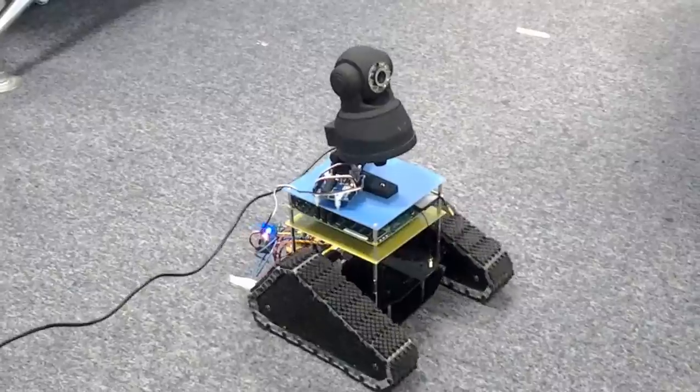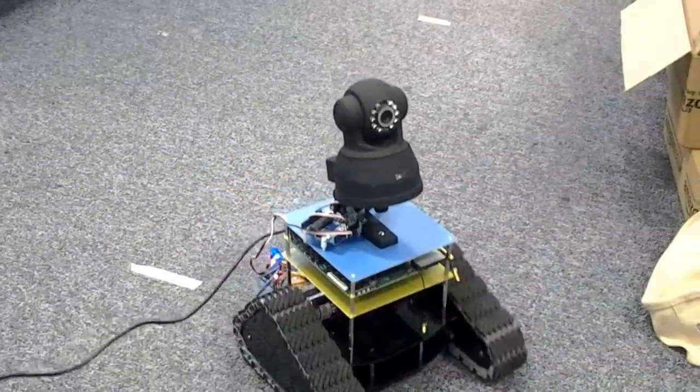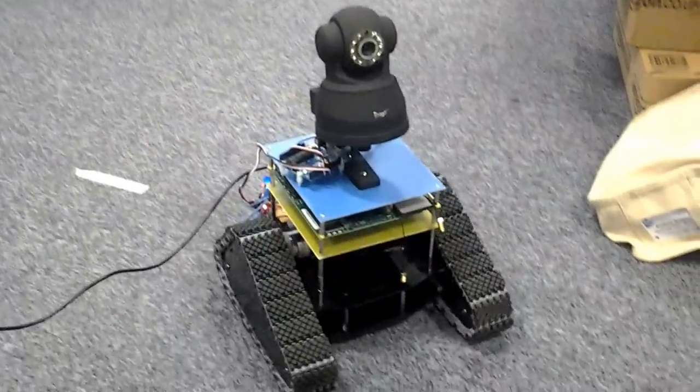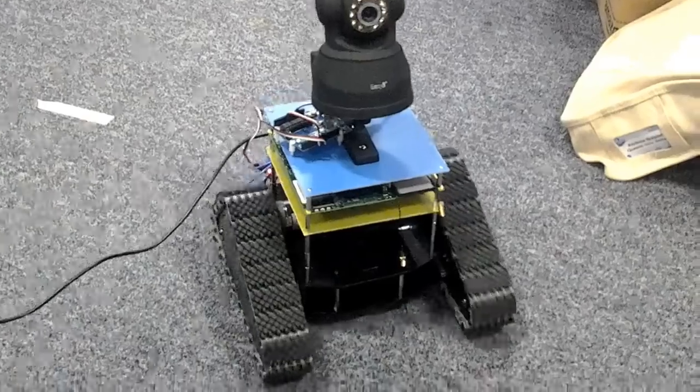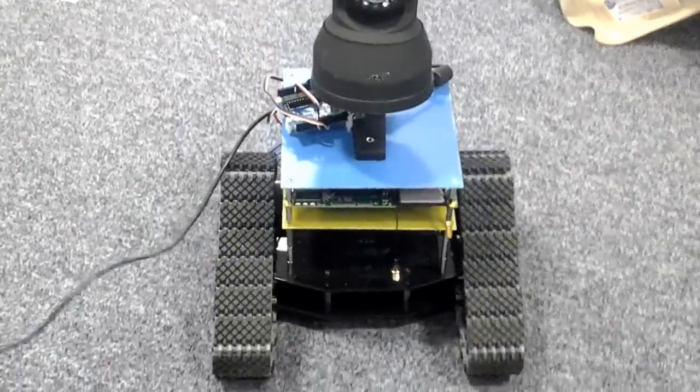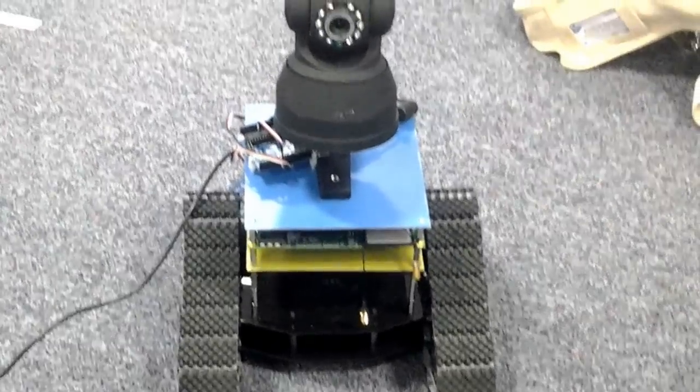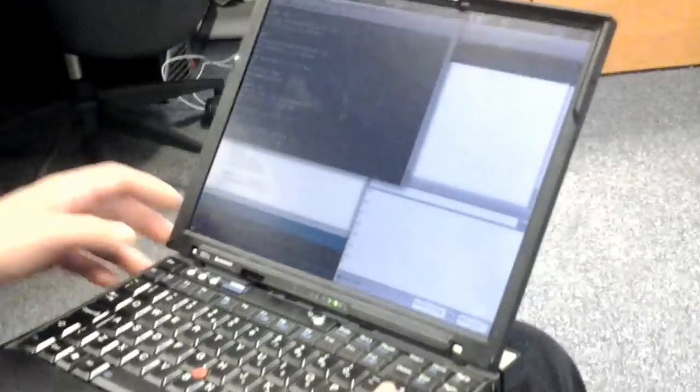It looks like the tracks are slipping on the carpet a bit. This is speed 100. So you can see on the 100 it's slow. Really slow.